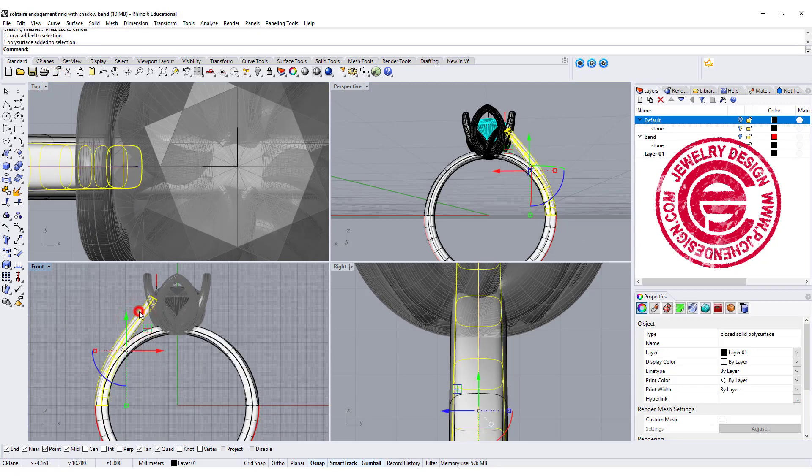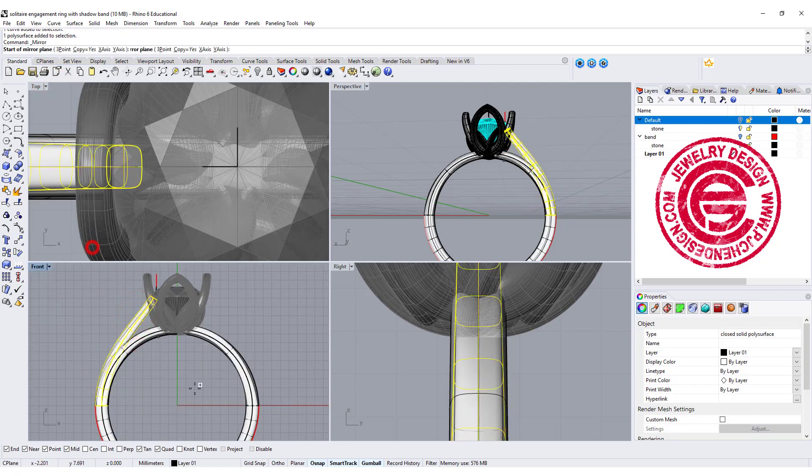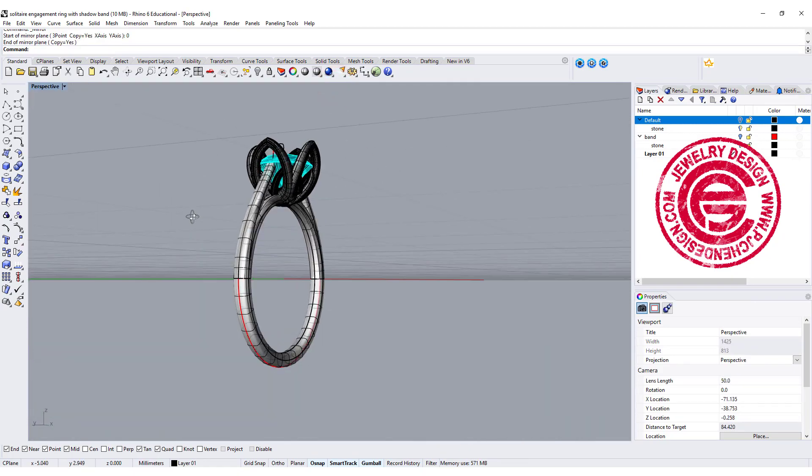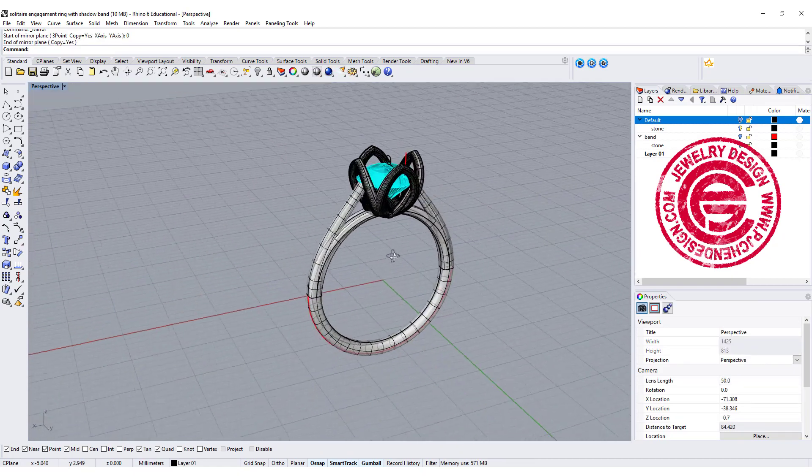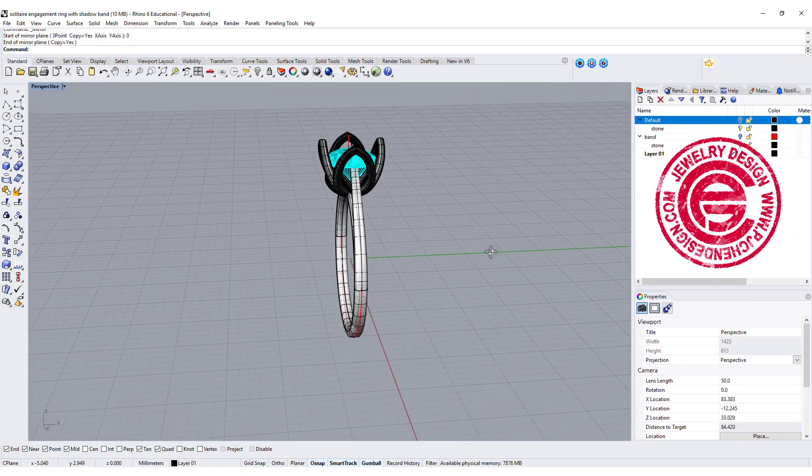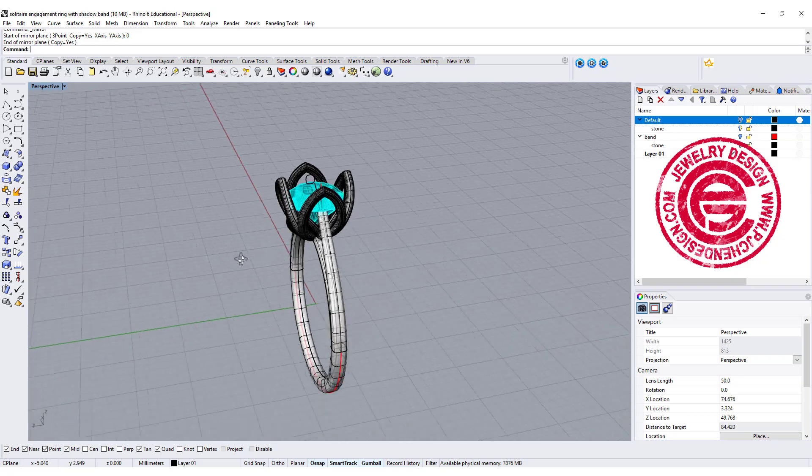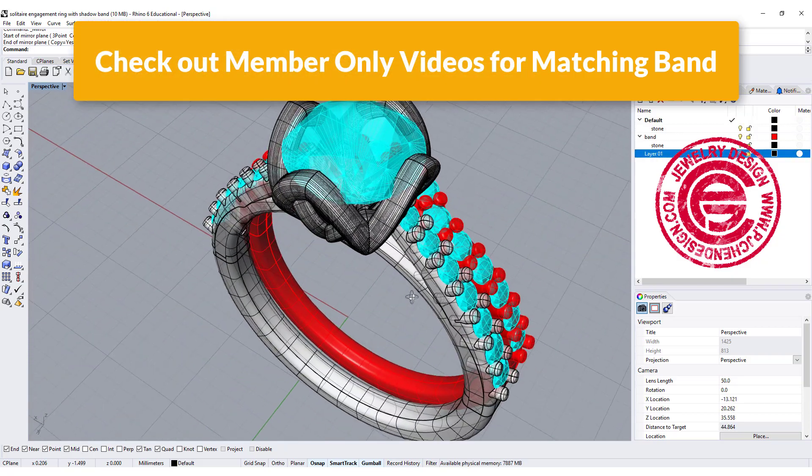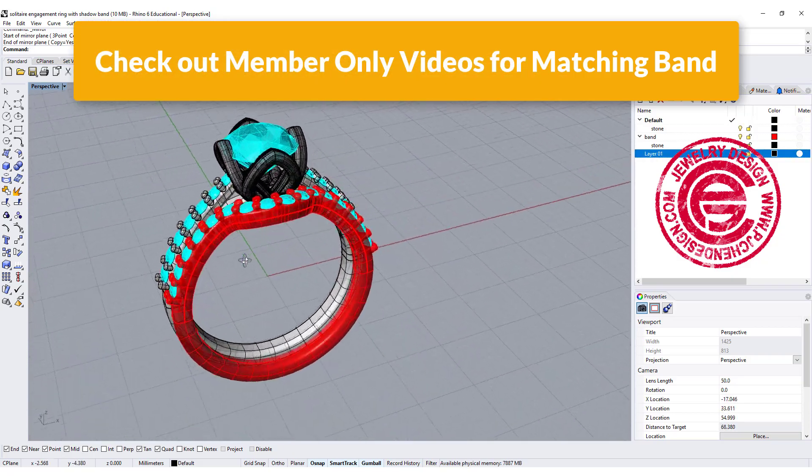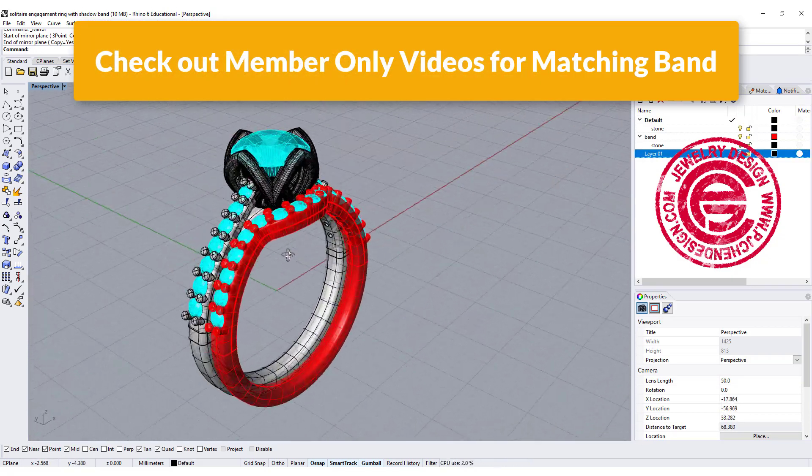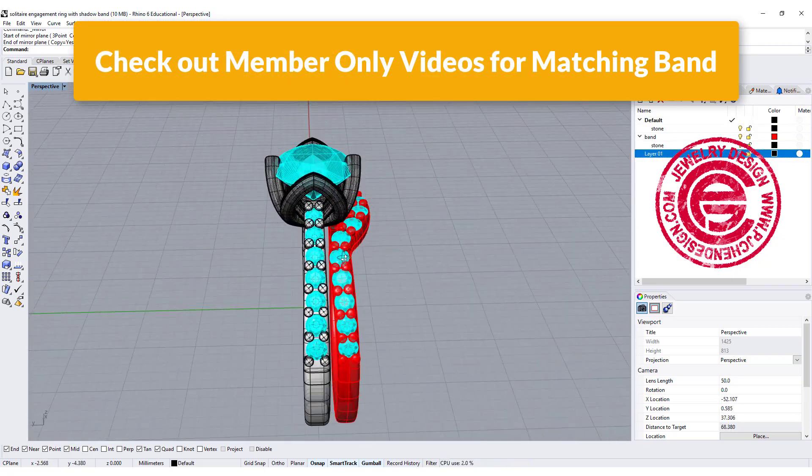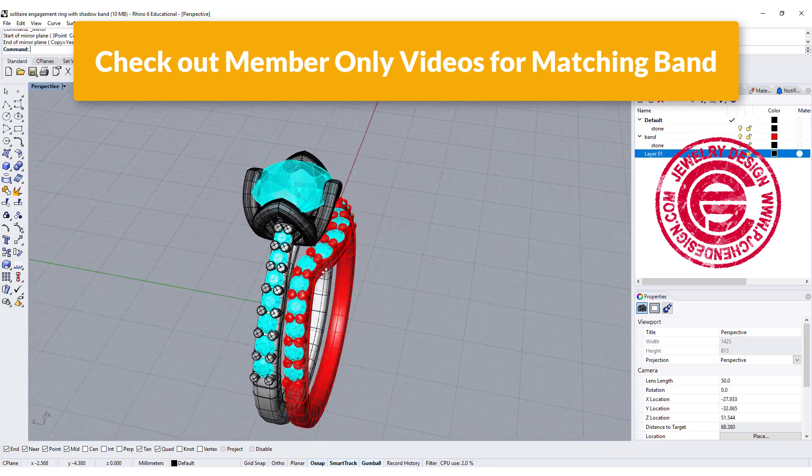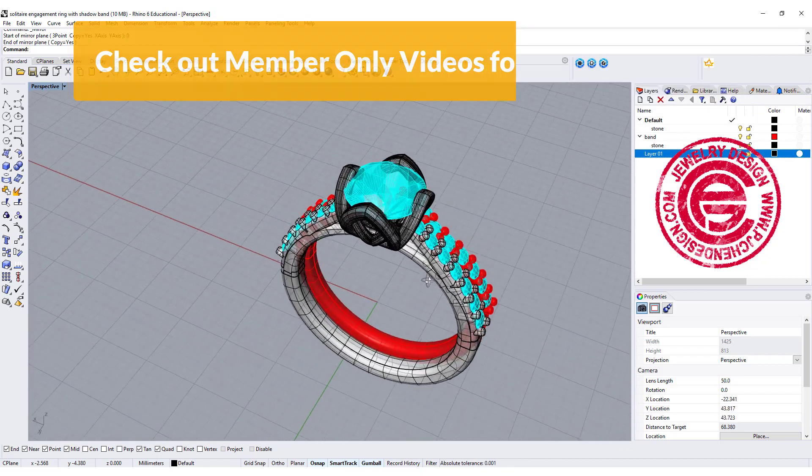So now they are all solid. Let's go ahead and mirror that to the other side. All you have to do for the rest is boolean union together, and I have a video for members only to show you how to make a matching band with the B setting in this type of design.